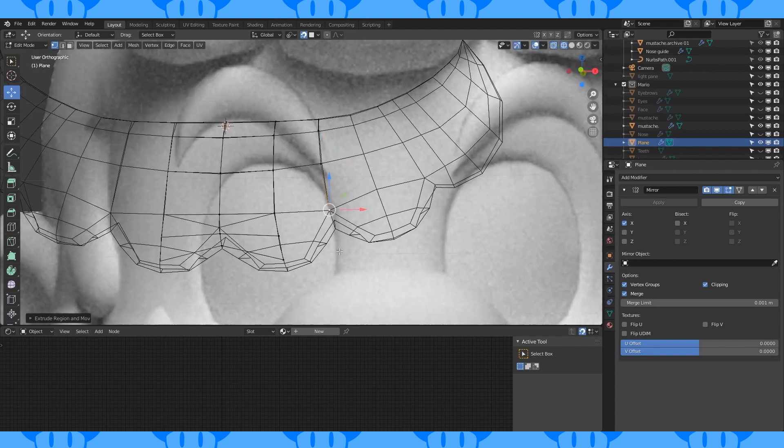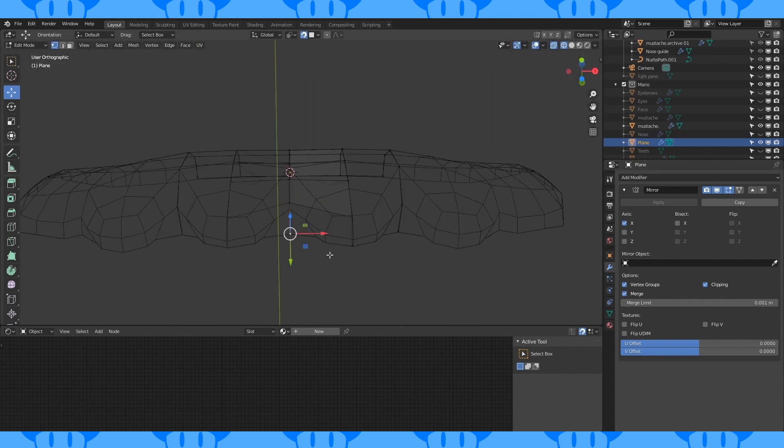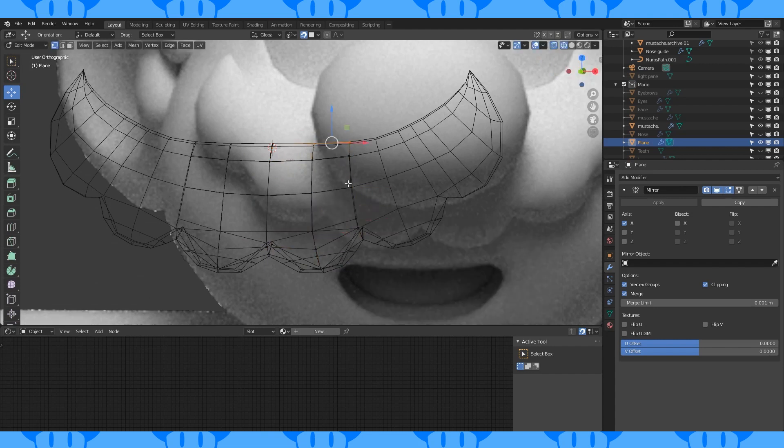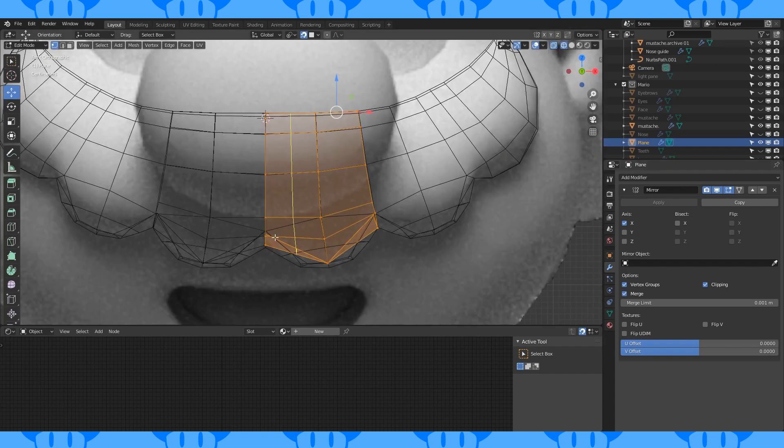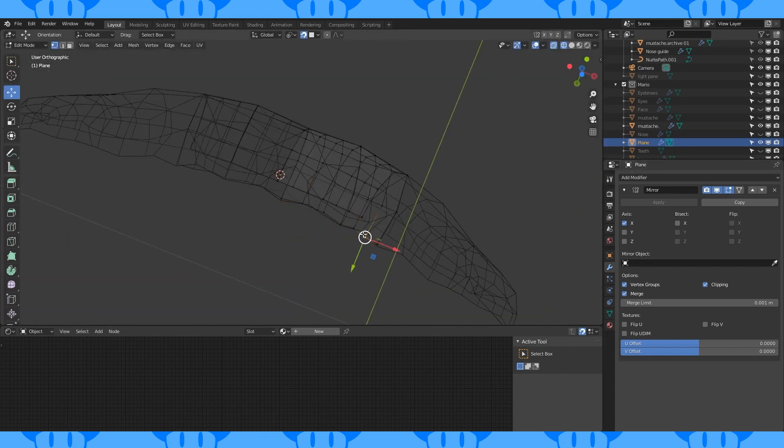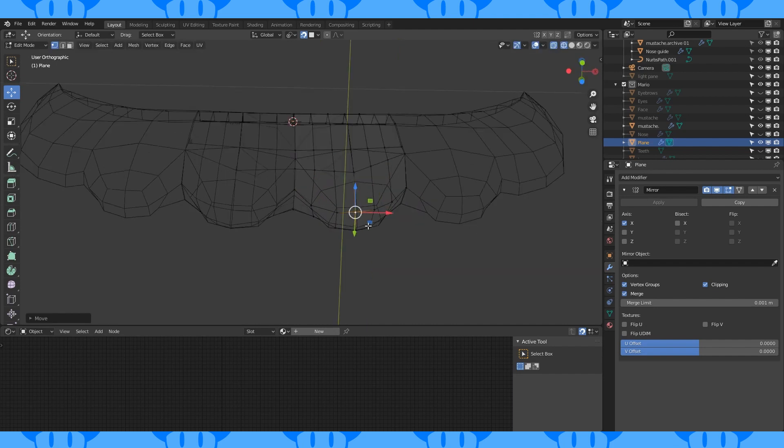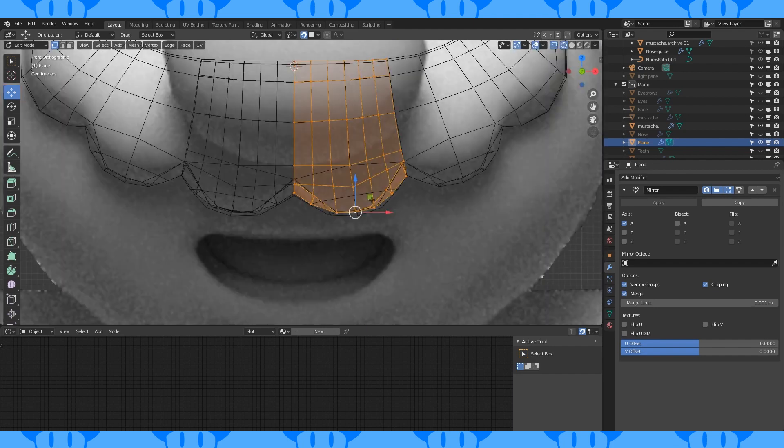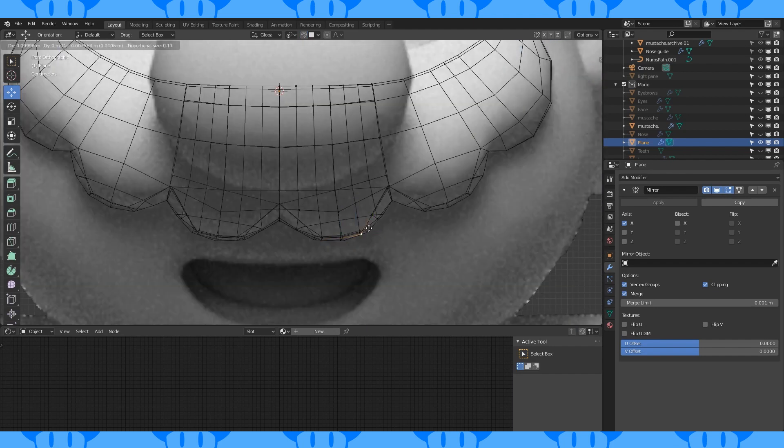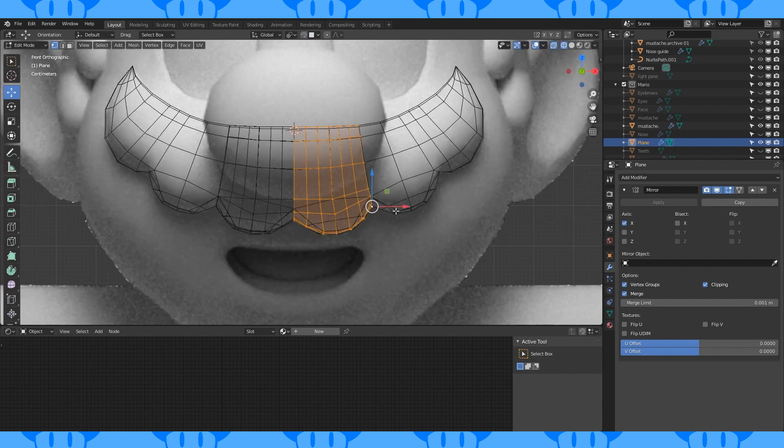Or extrude out individual vertices and fill in the faces. Add edge loops as needed and snap those to the guide as well. Smooth things out as you go. And it's basically the same thing for the rest of the mustache.